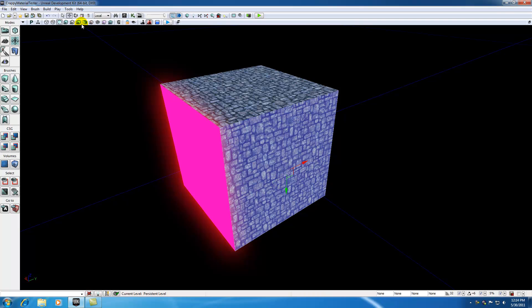And you can also hop over to rotate. Now rotate only allows you to rotate in one direction, and in this case the Z.